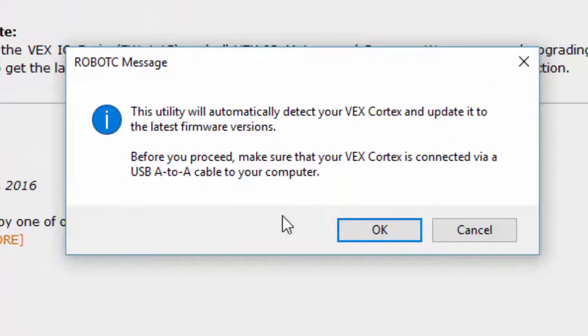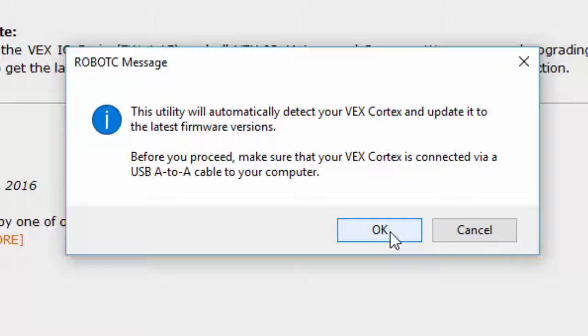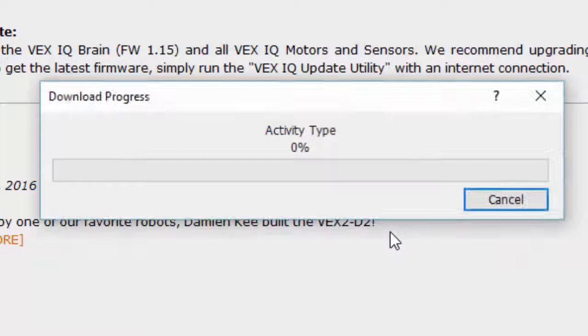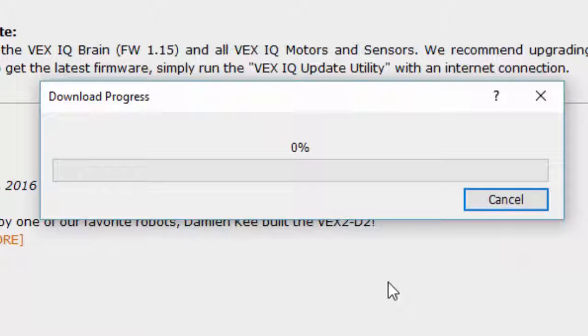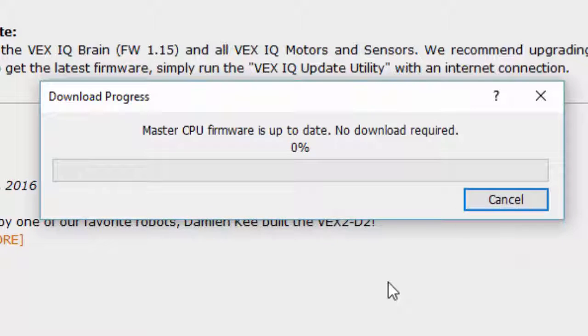So here the window pops up. It says it'll automatically update everything. I'm going to need a USB A-to-A cable, which is the orange one. I'll plug that into the USB port on the Cortex and the USB port on the computer.